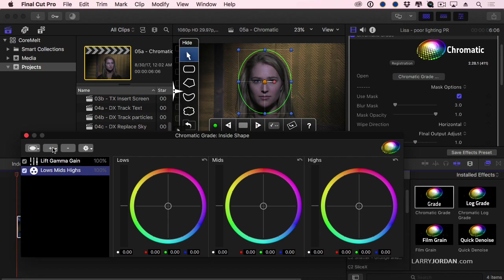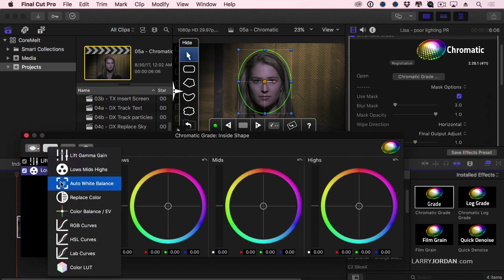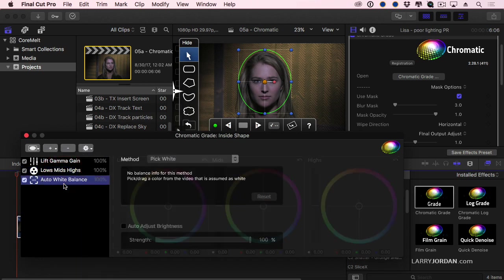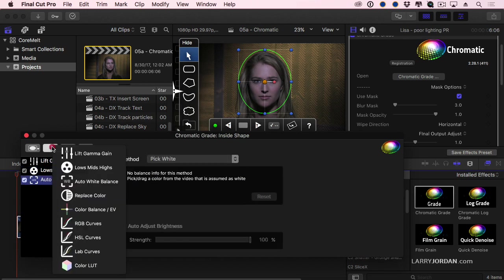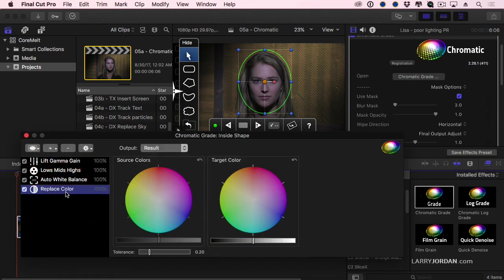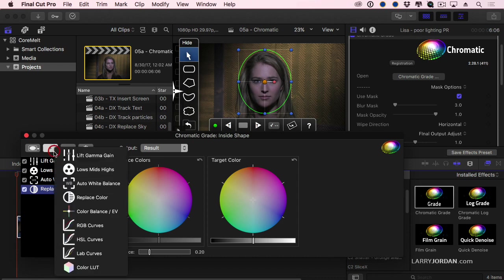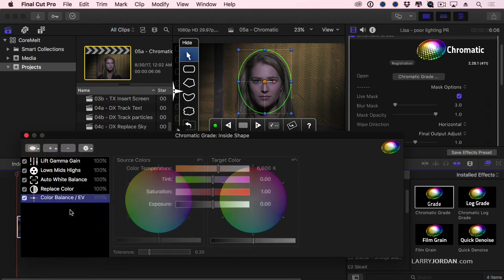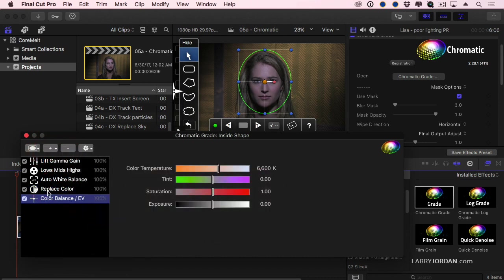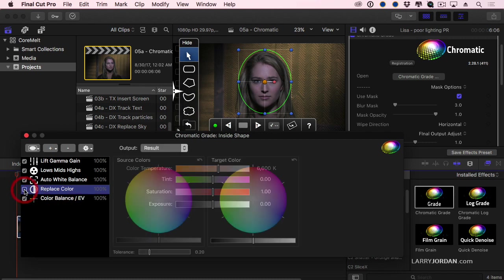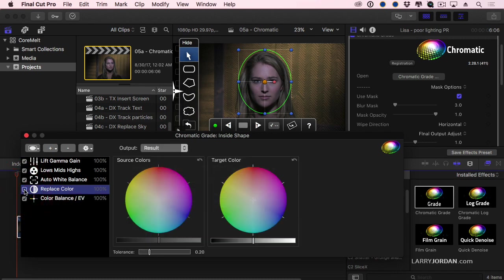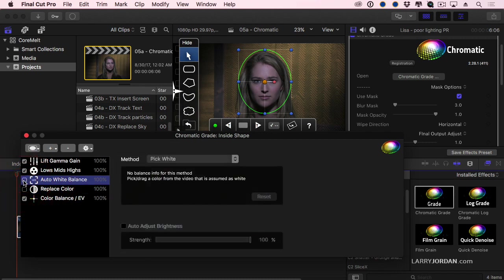I'm saying inside the mask, I can do an auto white balance, or I can do a replace color, change the color of her top, or do a color balance. I have all of these effects are now applied to the clip. It's not one or the other. It's all of these. I say I don't need replace color, uncheck it, it's turned off. I don't need auto white balance, uncheck it, it's turned off.